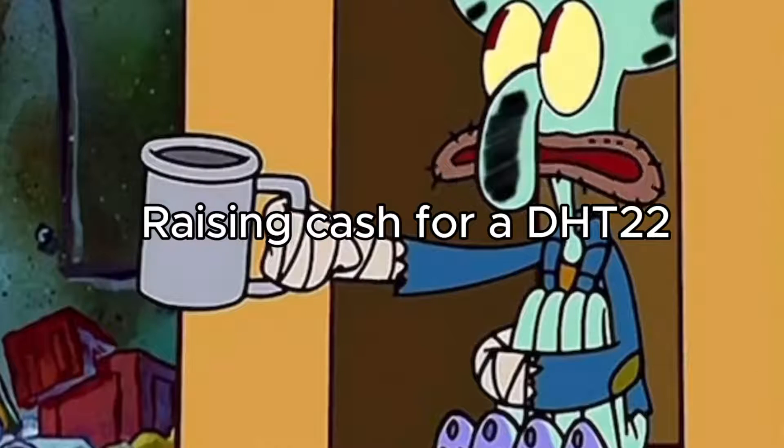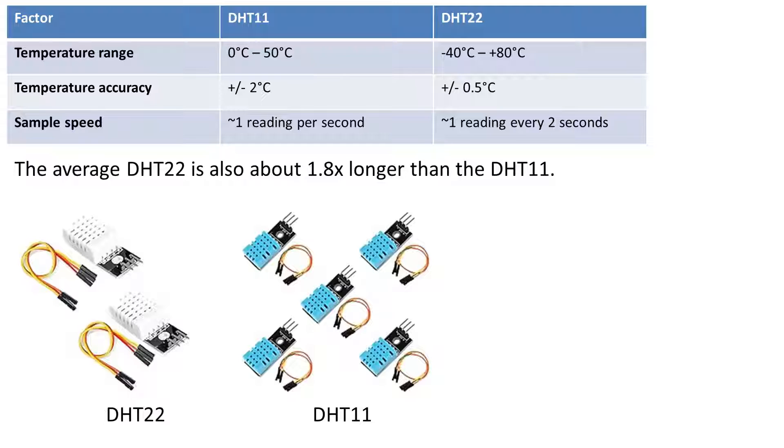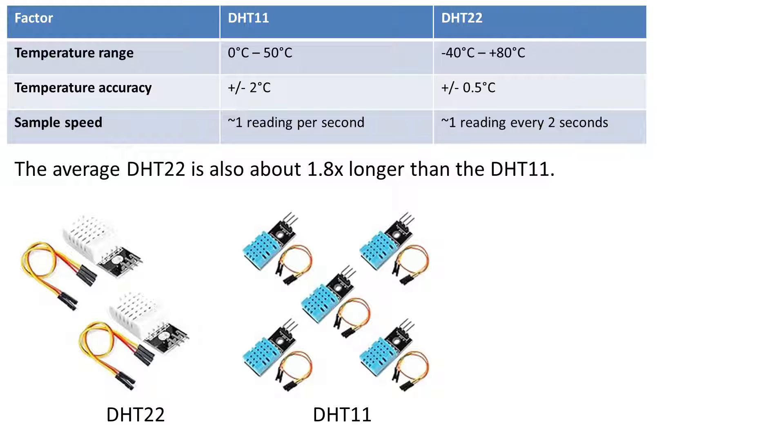Be sure to buy decent components that have good reviews. If you want more accurate data then go for the DHT22. However it's slower at taking measurements.